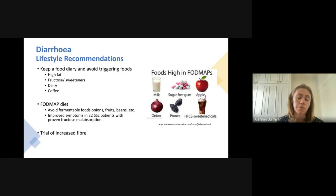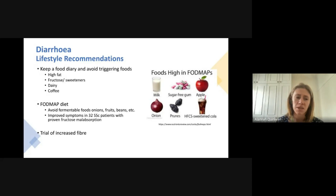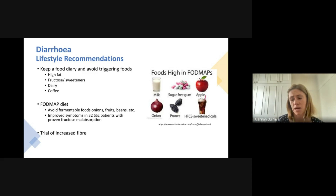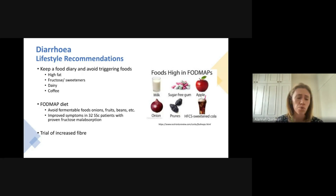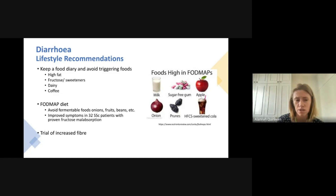Increasing fiber intake can be useful to help bulk up stools and slow them down as they move through the gastrointestinal tract. In scleroderma, I would advise starting very low with any increased fiber and increasing it slowly, as you're often prone to increased bloating and other abdominal side effects. If you want to try something like Metamucil or psyllium husk, start with a very small amount, monitor your symptoms, and increase only if you feel comfortable.